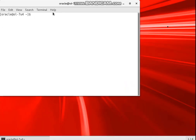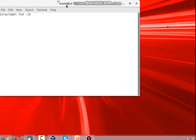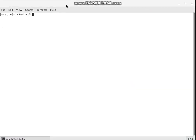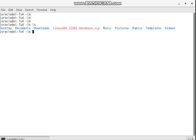I want to close this interface. I have a terminal now. I have a copy of the Oracle software.